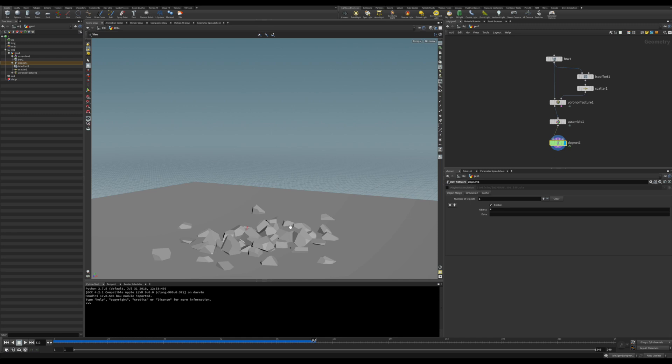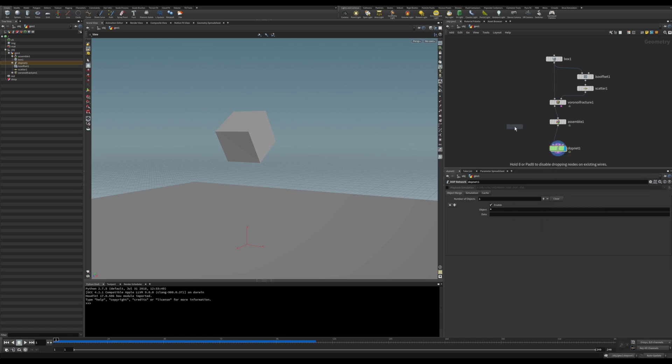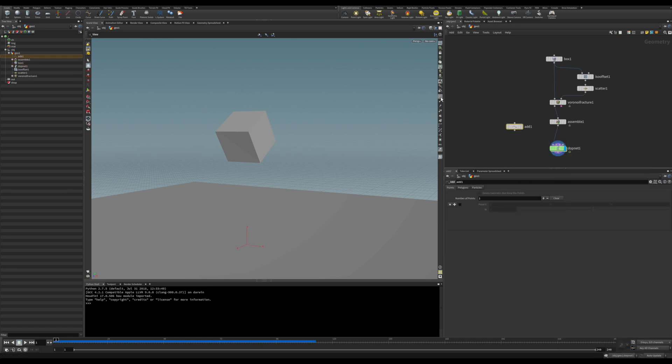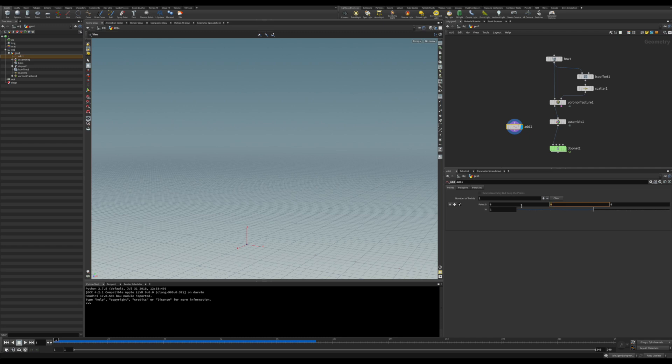The first thing we have to do is create those strings. We want all of them to be hanging from one point. So let's create this point, it will be an add point. I'll turn it on so we can see the points, and let's move it up like five units there in space.